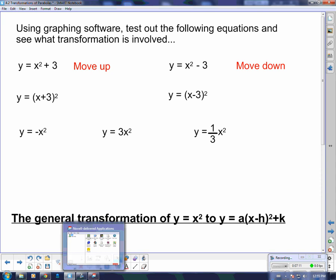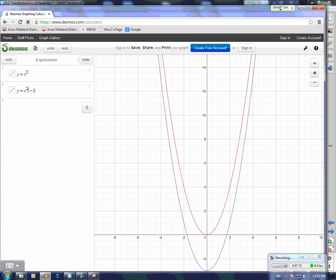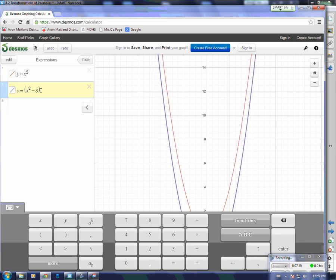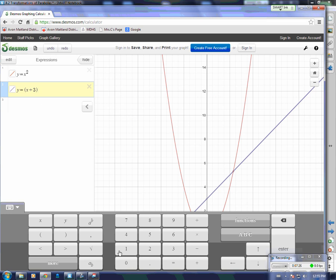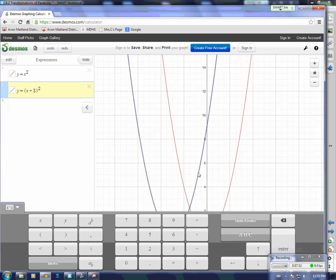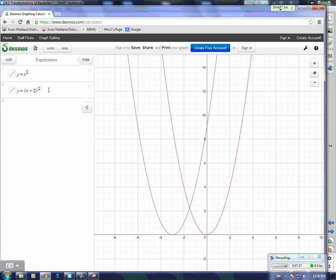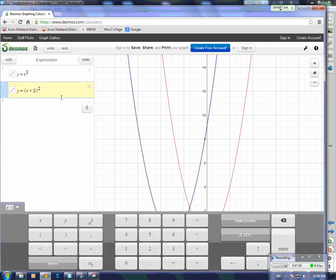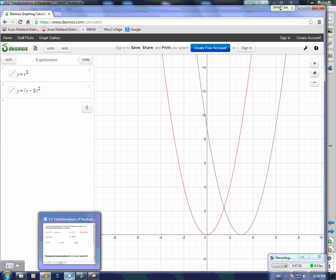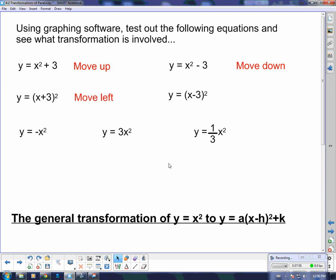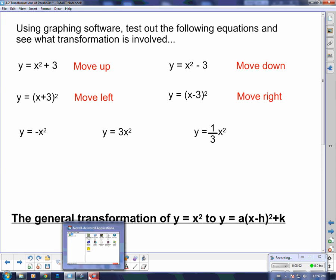What happens if I try putting something in brackets — adding 3 to the x before I square it? If I put plus 3 and then square it, it went backwards three spaces — it moved left. What if I put minus 3 in there? It looks like it went forward three spaces — it moved right. So adding inside the brackets before squaring shifts the parabola left or right.